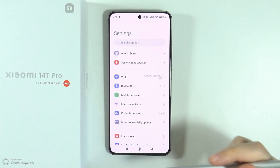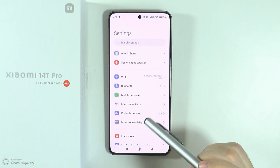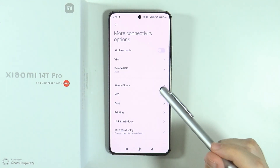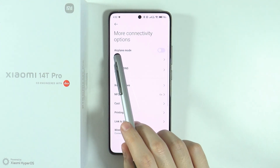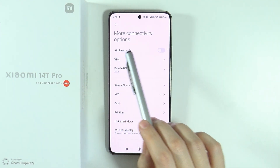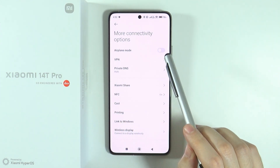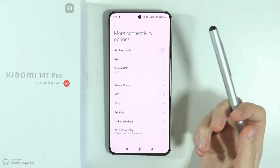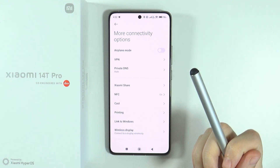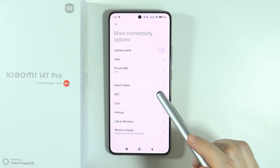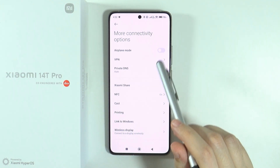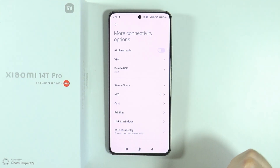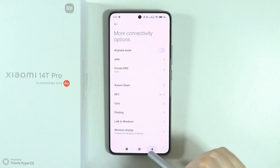First of all, we need to go to the settings. We're going to go to more connectivity options to check if airplane mode is not enabled. If airplane mode is enabled, you will not be able to use mobile data, so you want to make sure that it is actually off.